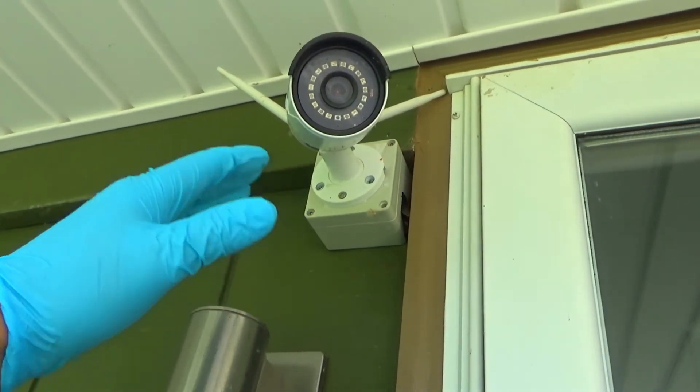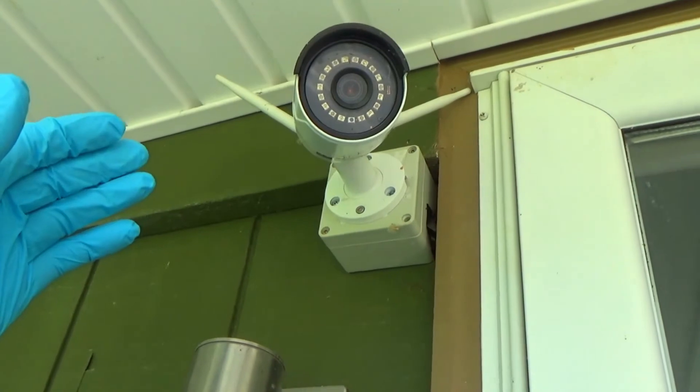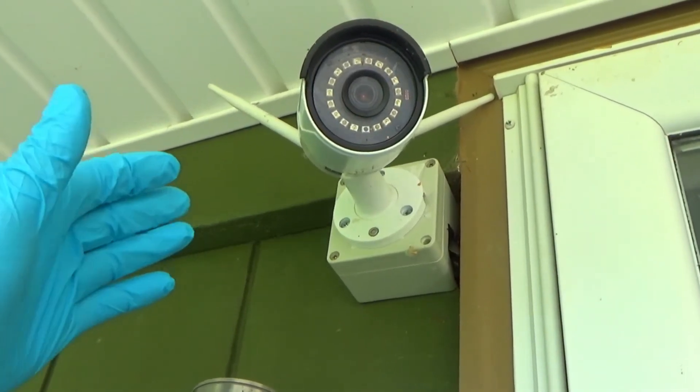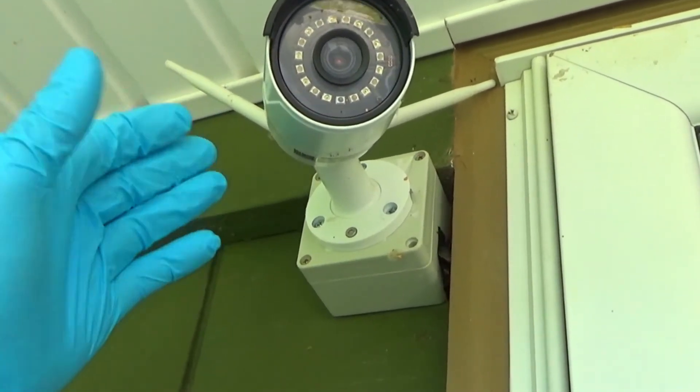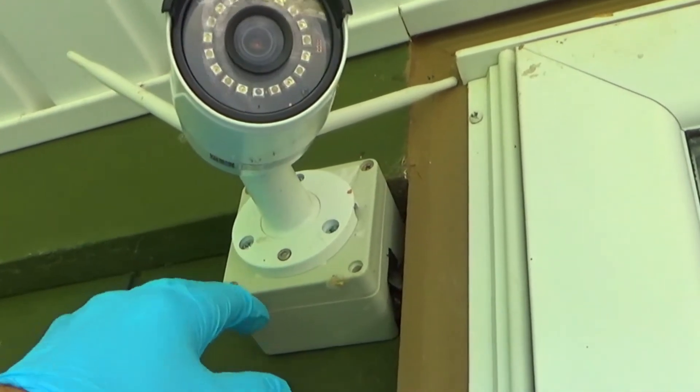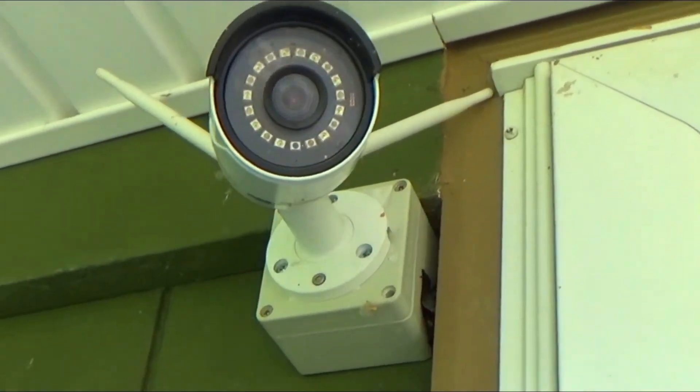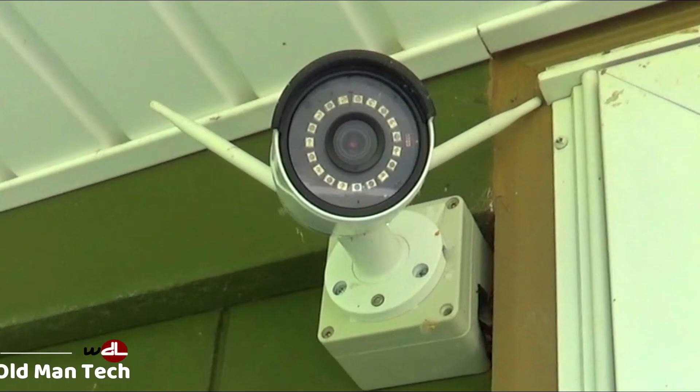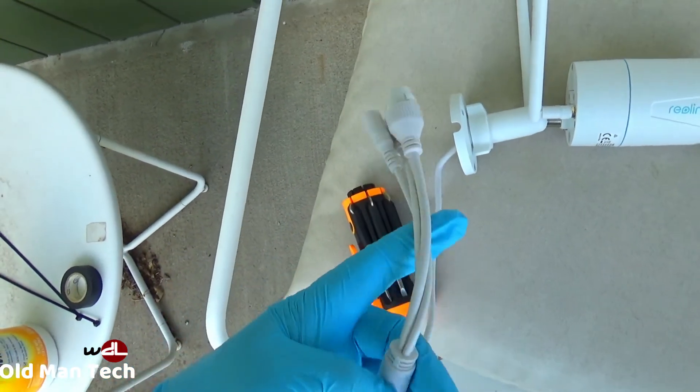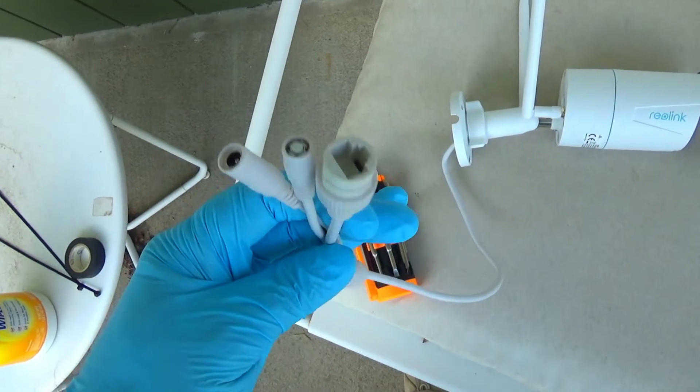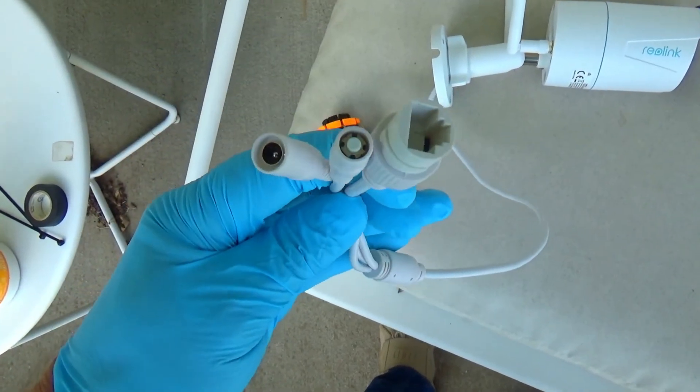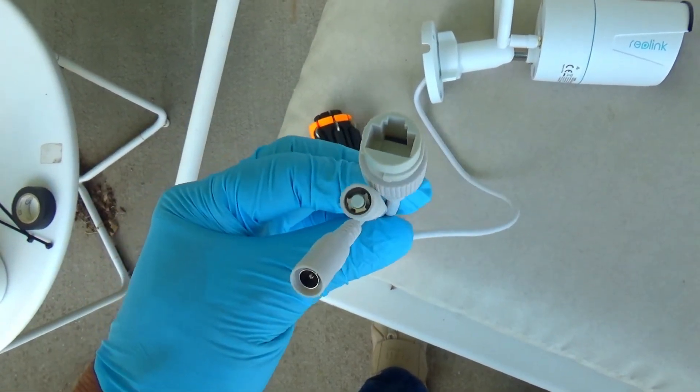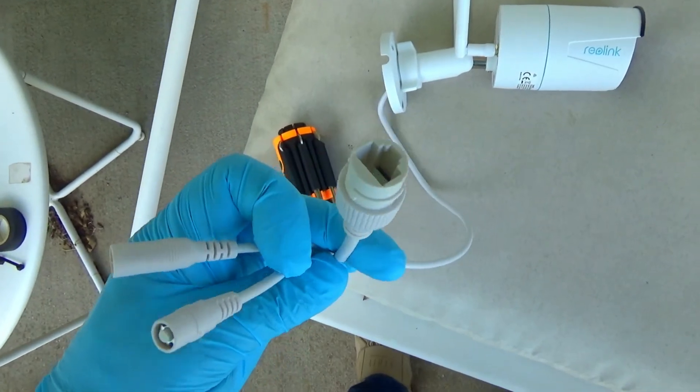I mounted the camera on a cheap junction box. You can pick one up at your electronics store for about four or five dollars, or you can buy one from Reolink which costs a little more. I mount the camera on the junction box so I don't have to drill large holes through my wall. As you can see, the connectors are pretty big, especially the network connector.